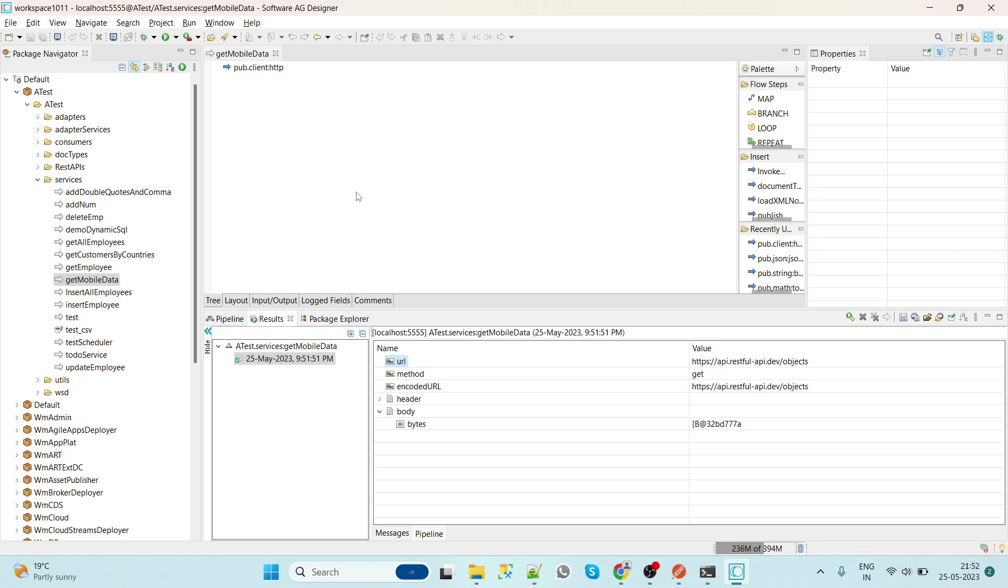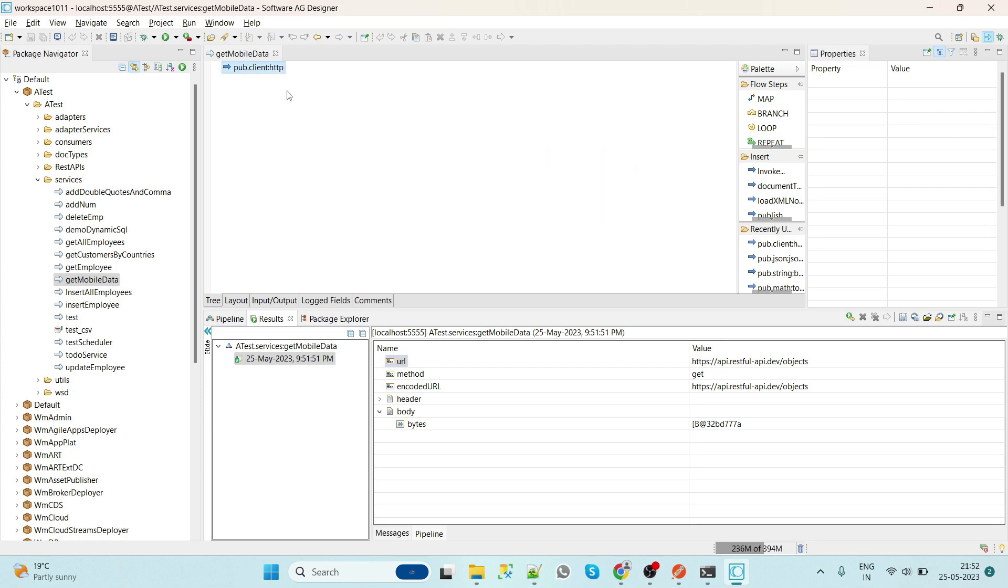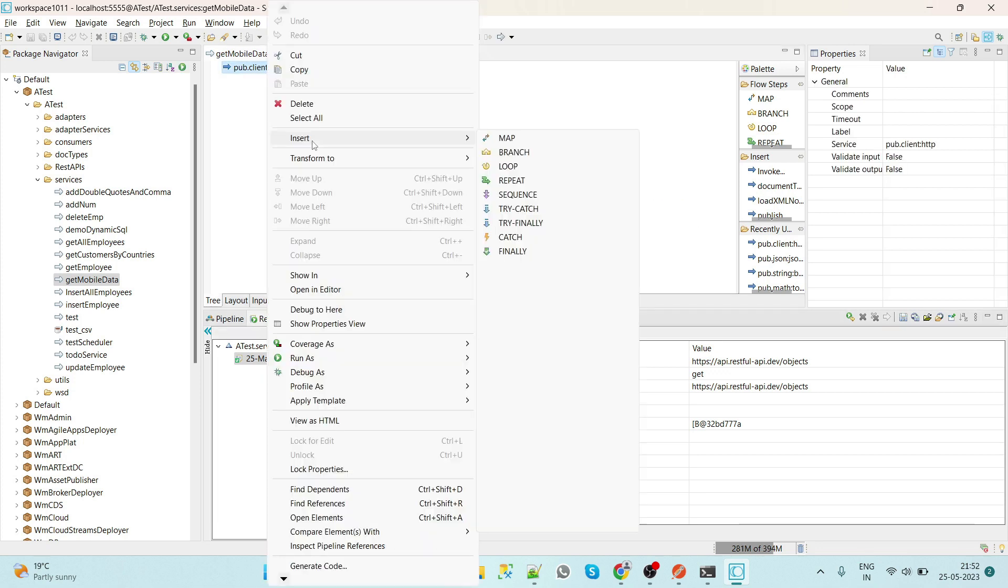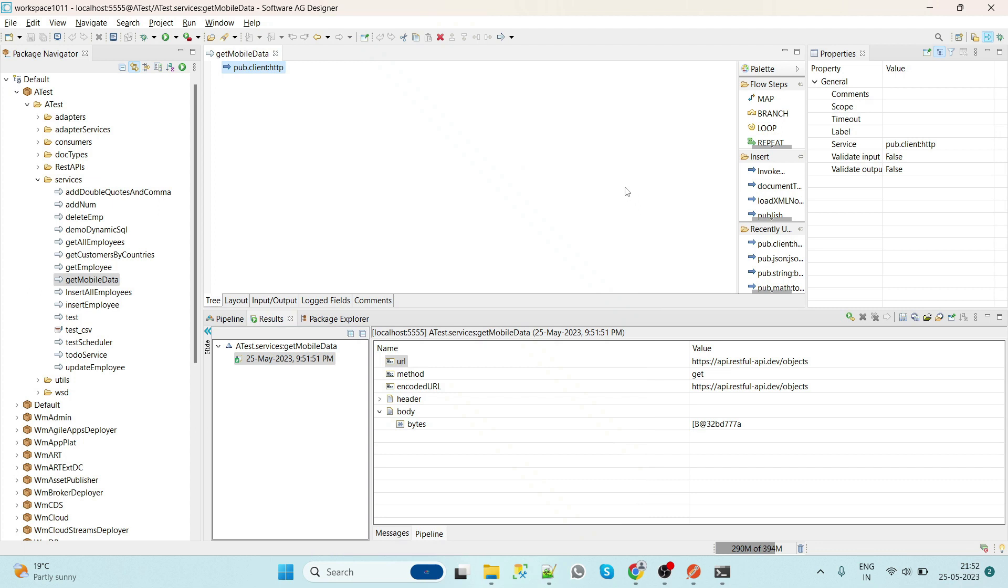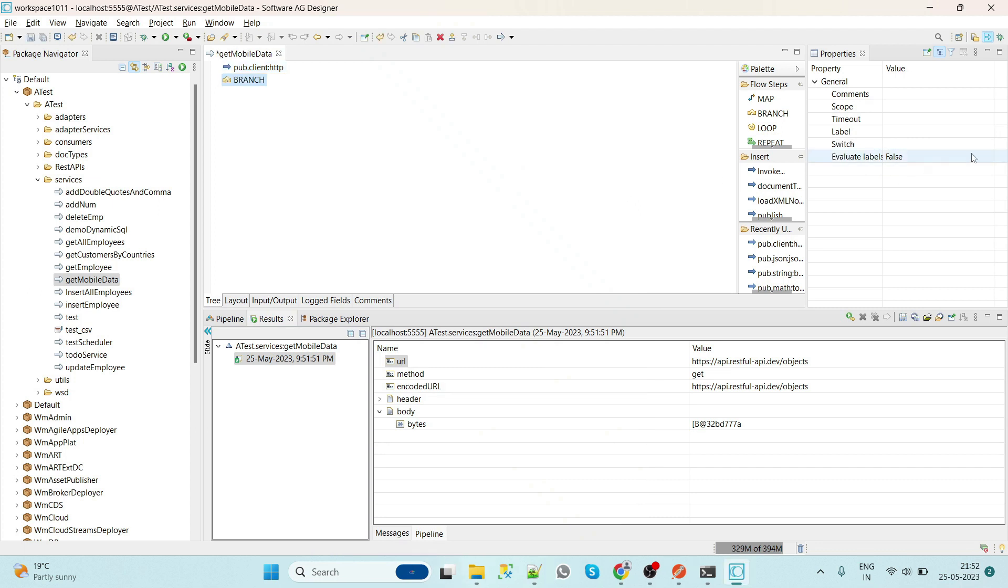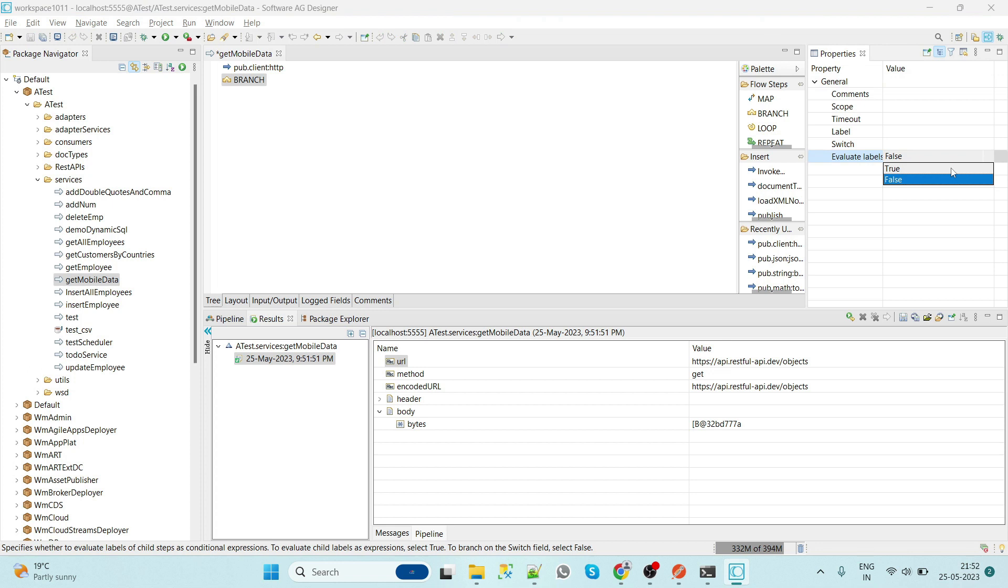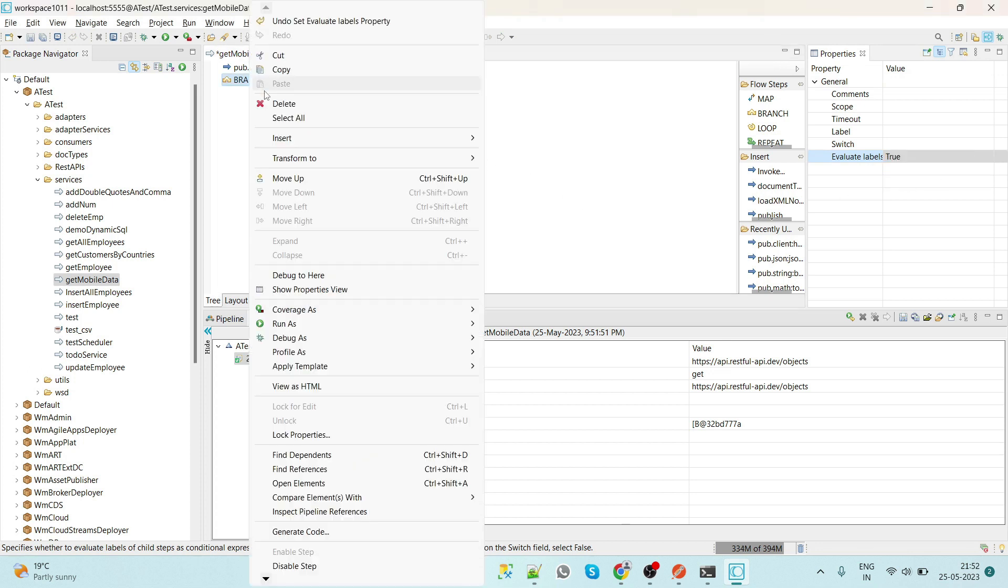But our result comes in the byte format. So now we have to convert this byte to our human readable form. So how we can do that? We'll simply add a branch step to check whether the service is working fine or not, whether the service status is 200 or not.